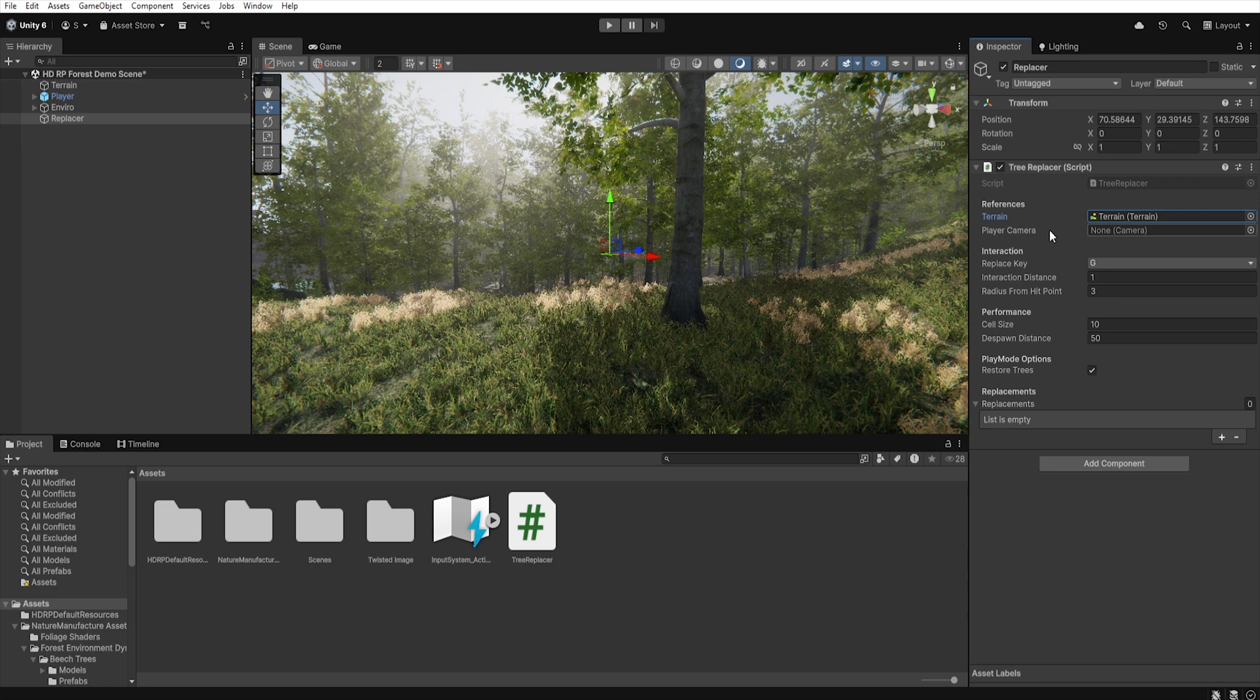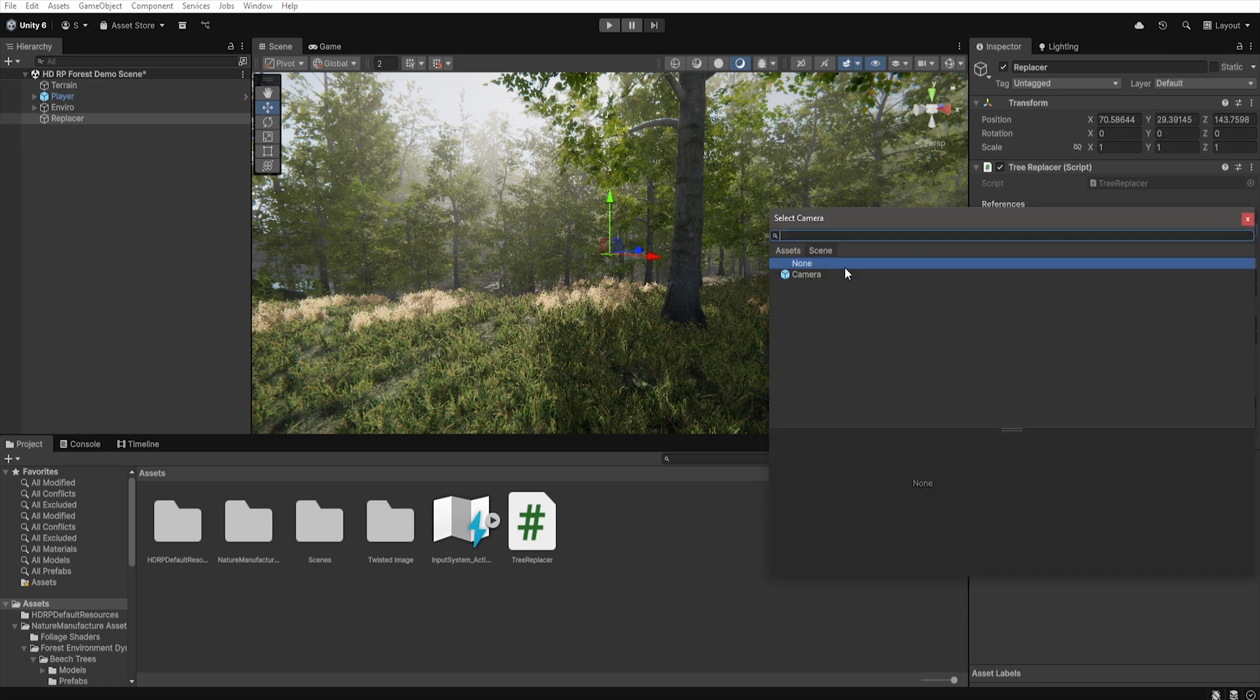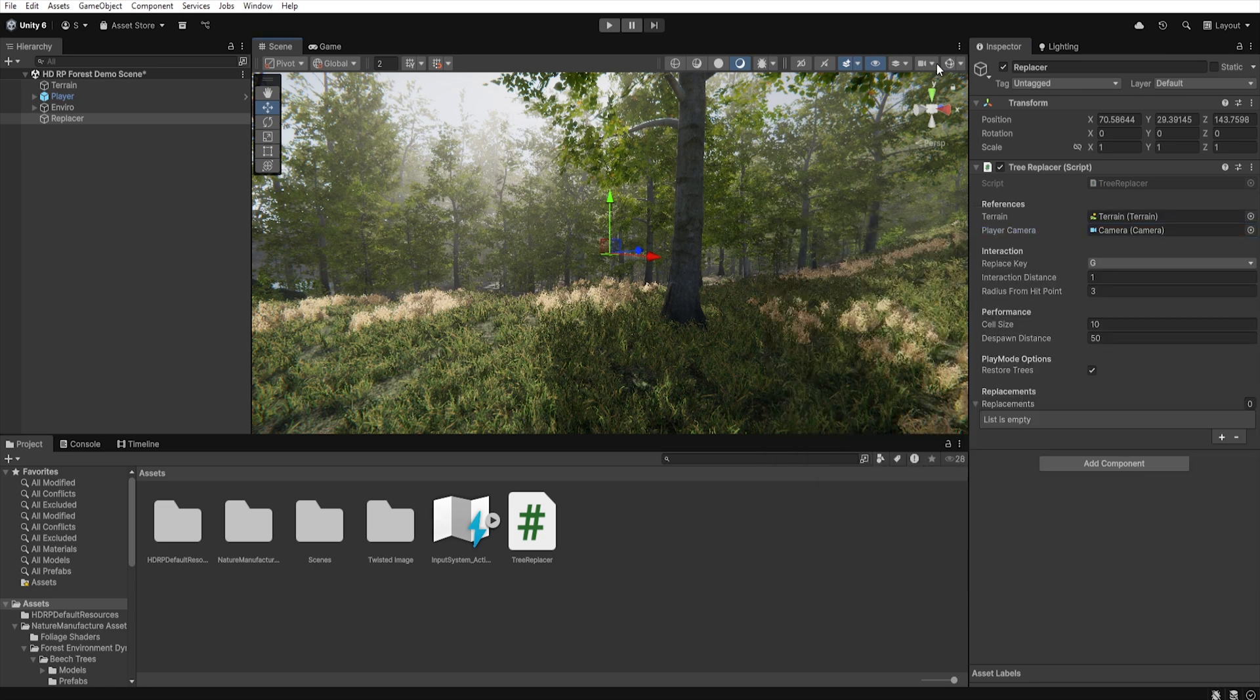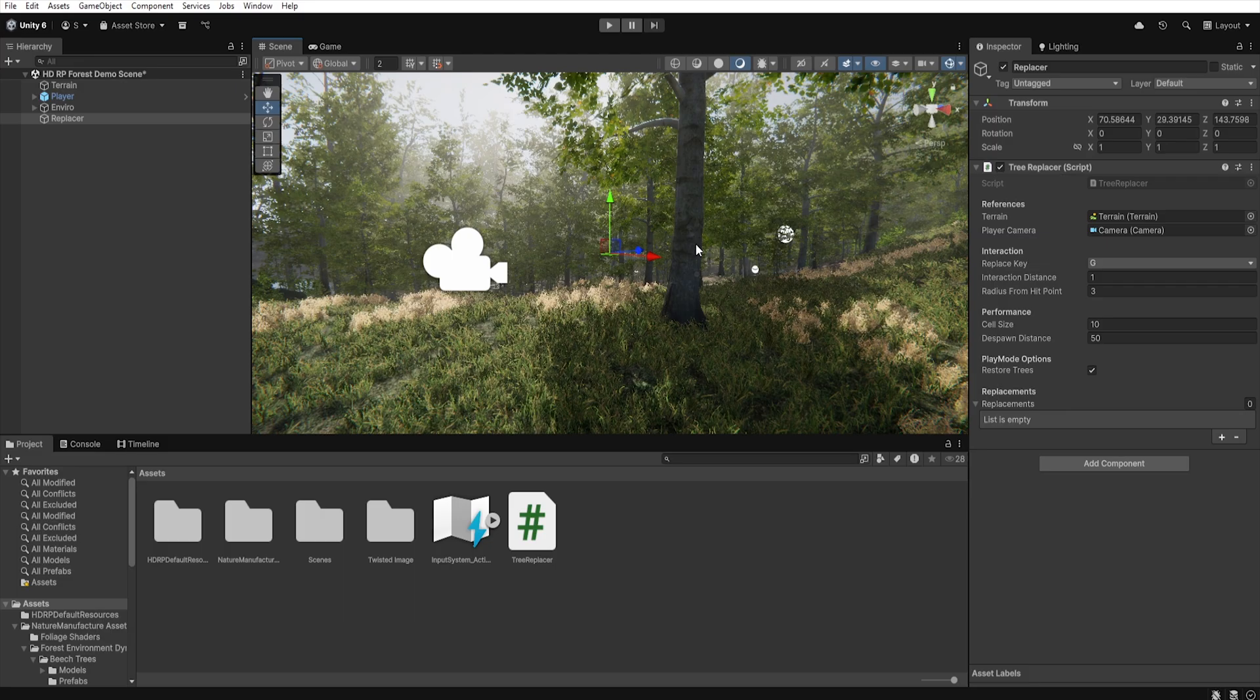Next, in the Camera section we assign the player's camera from which a raycast will be sent to detect the tree to replace.